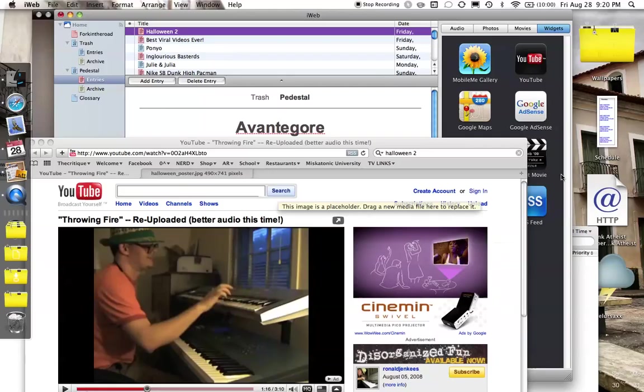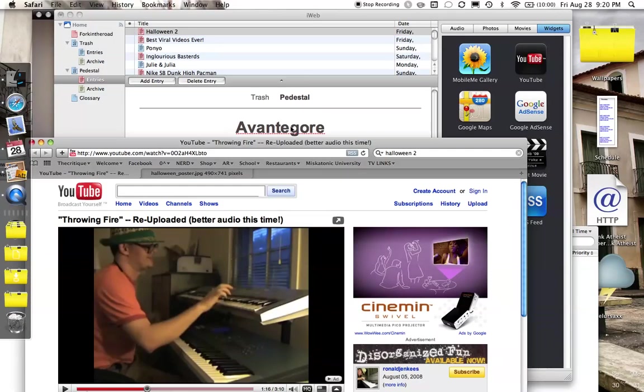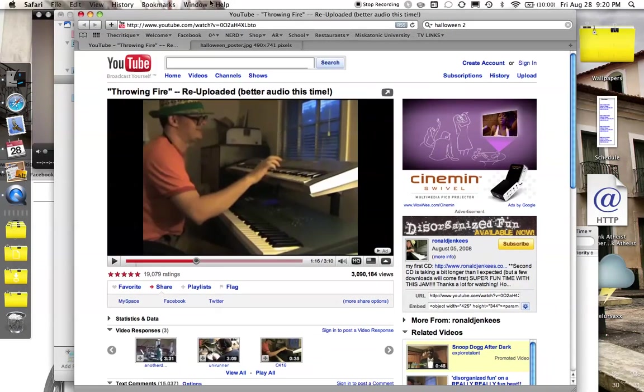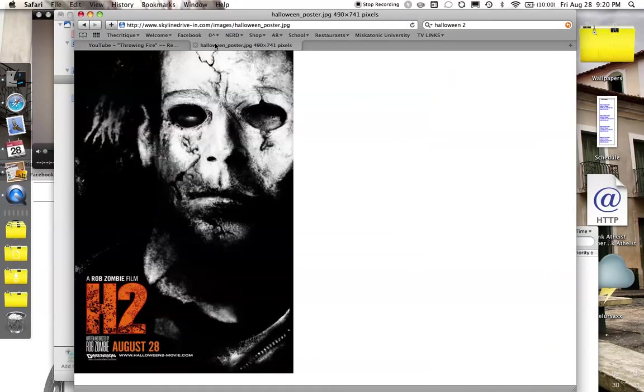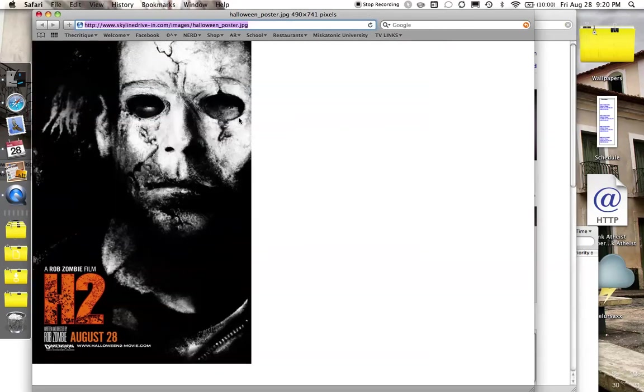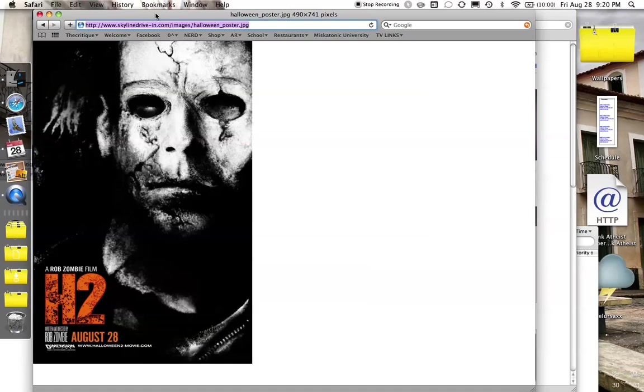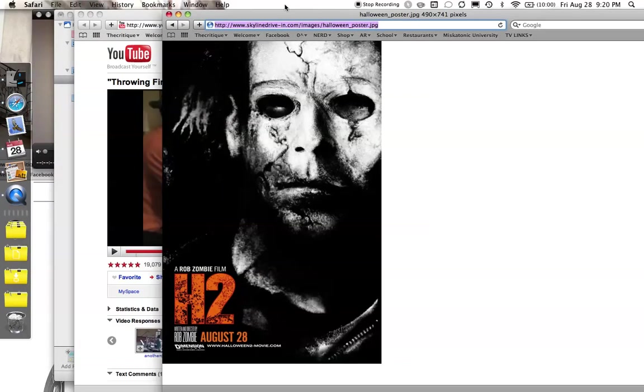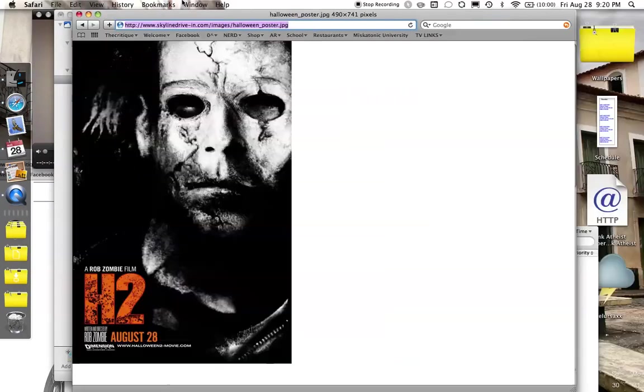So it looks like I forgot to move my tabs around. You'll notice I've been watching some Ronnie Jinkus videos. Very cool stuff. Ah, here it is. Halloween poster. So the first thing I'm going to do is click and drag my tab down so I can get this in a consolidated window here. And here is my Halloween II poster image that I need.